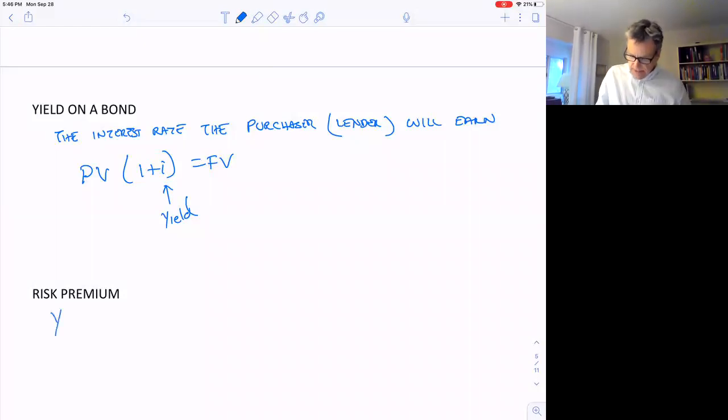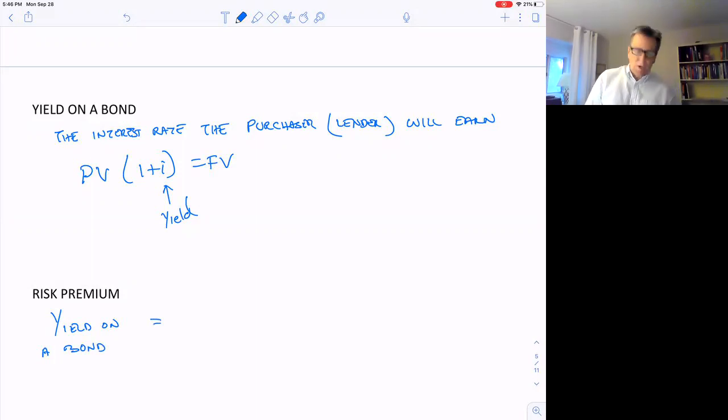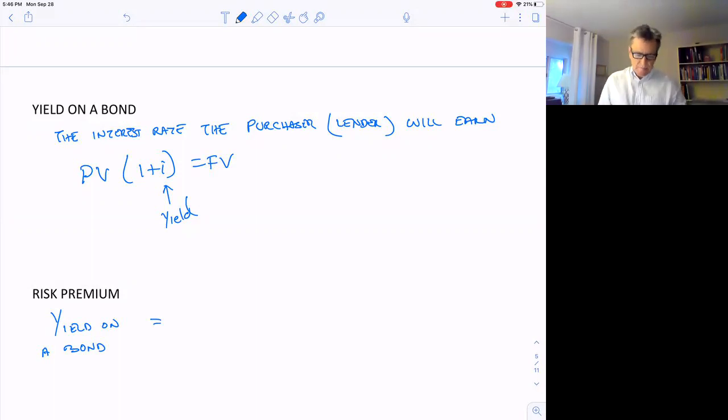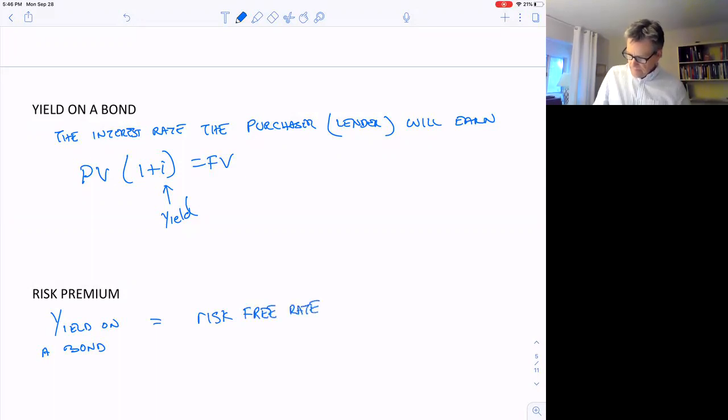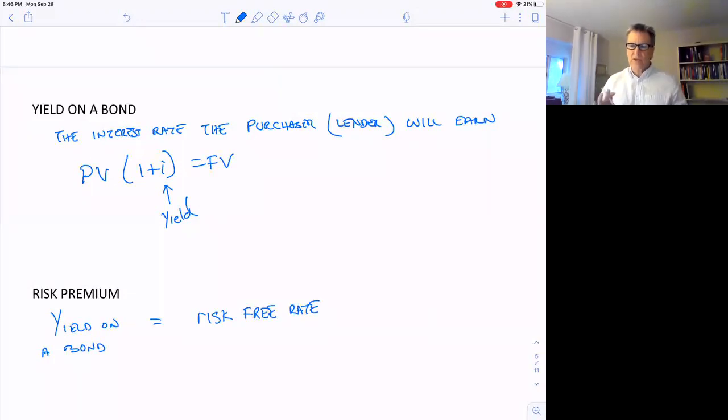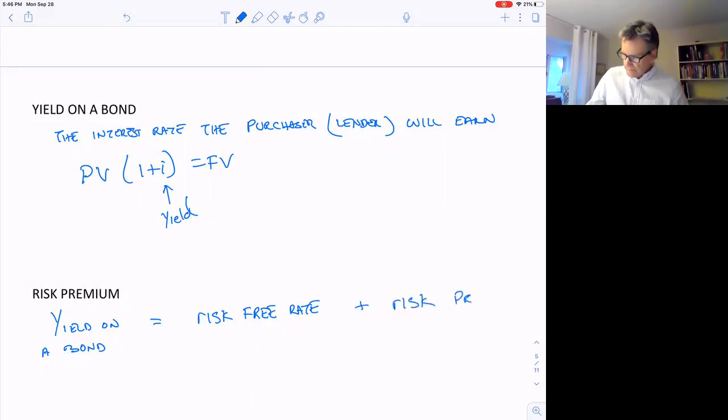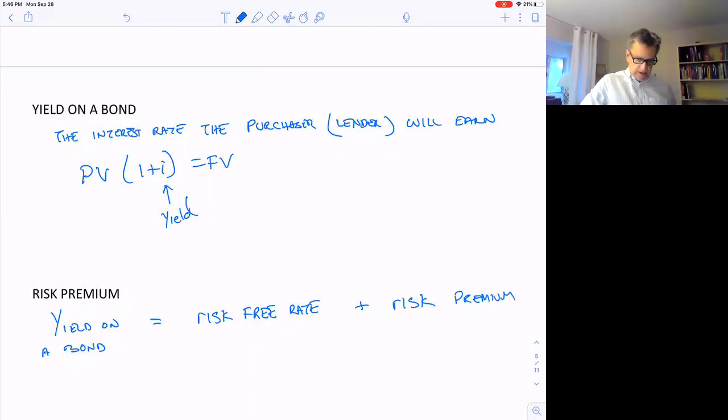So the yield on a bond is equal to what the yield would be if there was no risk of default, plus some risk premium. So I say it's equal to the risk-free rate, the interest rate it would be if there was no risk of default, plus some sort of risk premium, the additional interest that has to be earned because there's some risk associated with it.